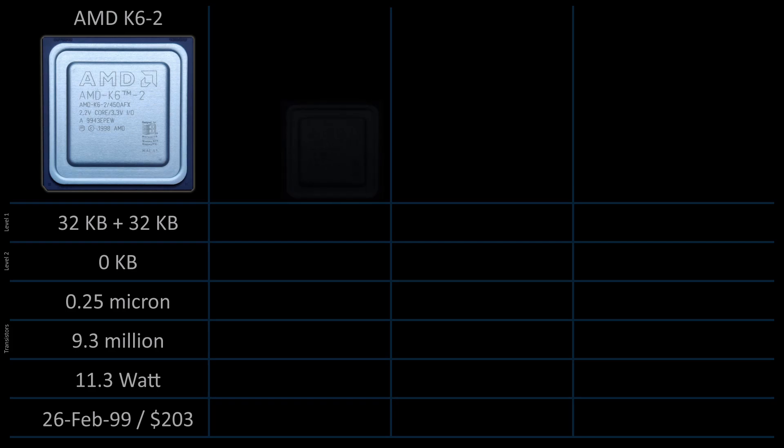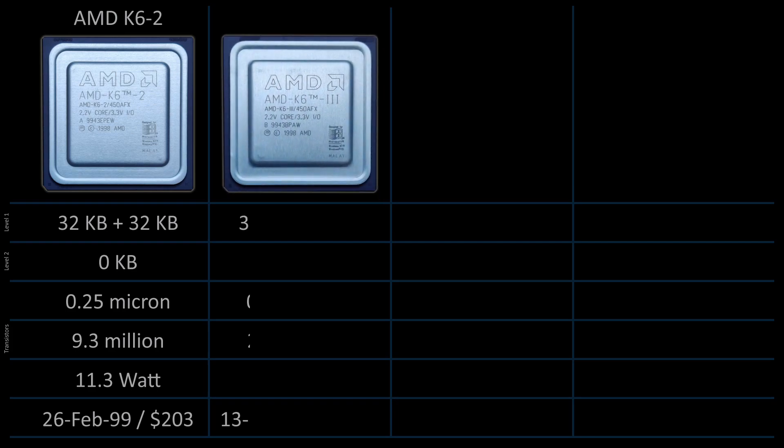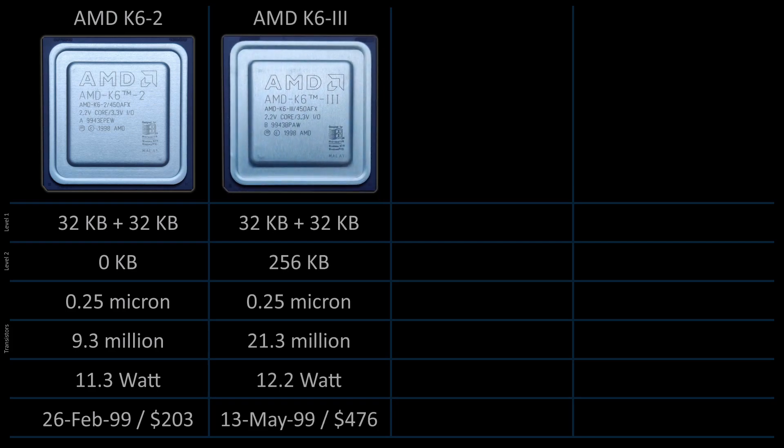Then there is the K6 III, which introduced an on-die 256 kilobytes level 2 cache at full CPU speed. It was introduced in May 1999 at a price of 476 USD. The transistor count increased significantly to over 21 million. The cache on the motherboard can be utilized, but it is demoted to level 3.